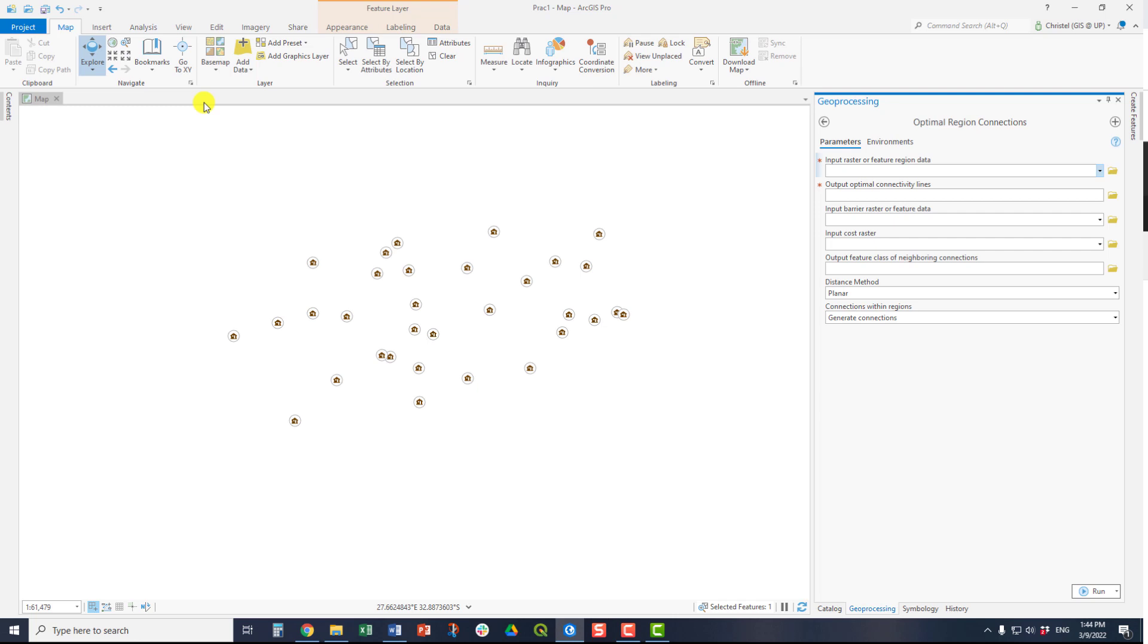The Optimal Region Connections tool is used to create an ideal connection network between a series of input points or region data. This can be a raster where the zones must be clearly indicated, or a feature class such as points or polygons, where the polygons may not be multipart polygons.